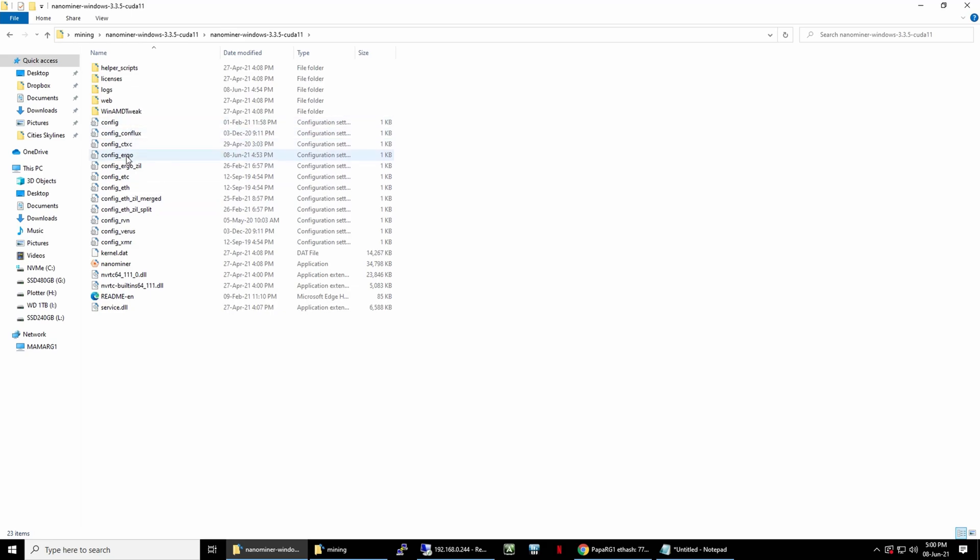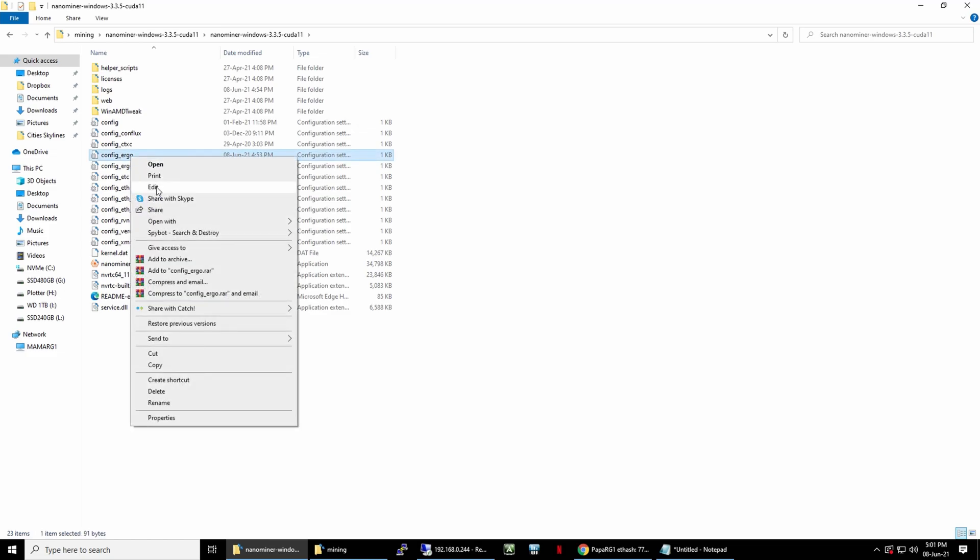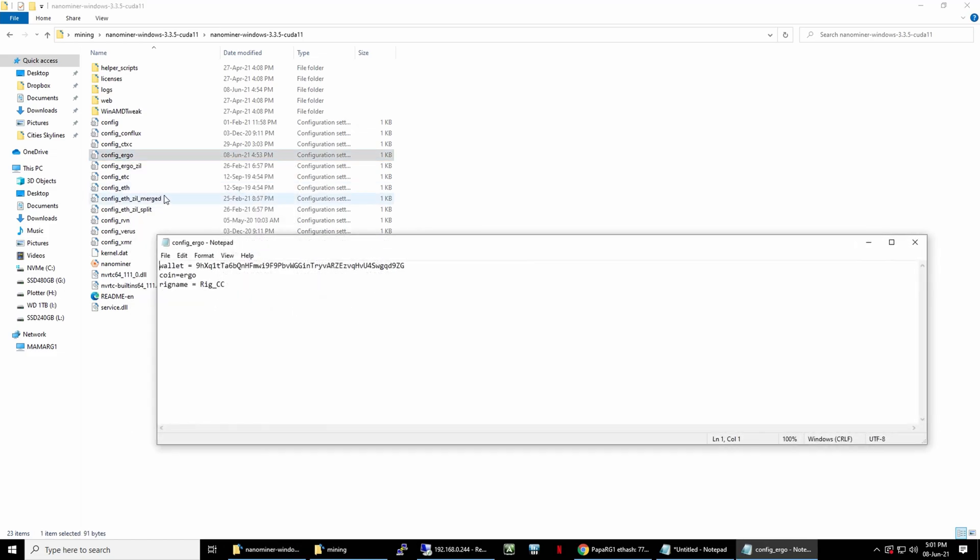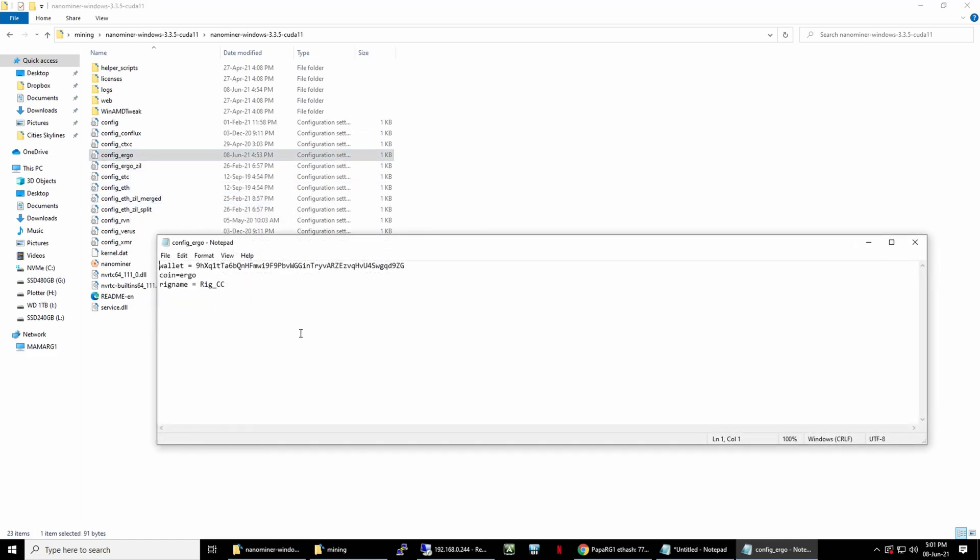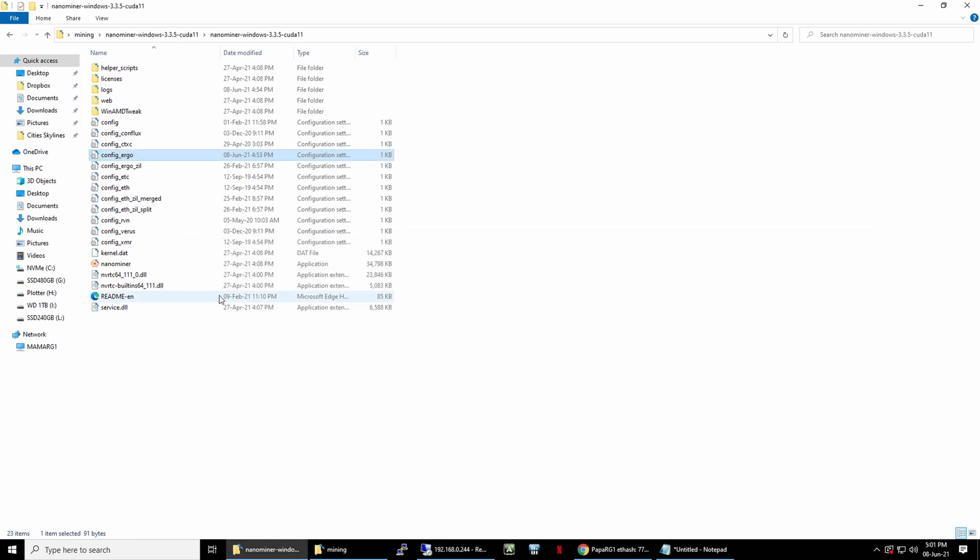First, download NanoMiner using the link in the video description. It's from Nanopool GitHub. After extracting the file, we need to edit config_ergo file. Fill in your Ergo wallet address and name for your worker. After that, just click and drag the file to NanoMiner to start it.